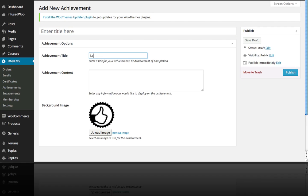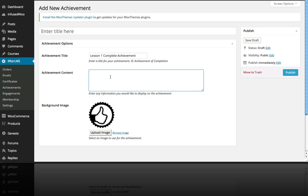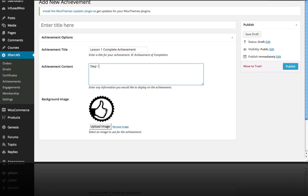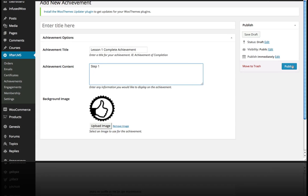So I'm going to call this the Lesson 1 Complete Achievement, and I'm just going to call this Step 1 as the Achievement Content. I'm going to use the default achievement image here, but you can of course upload your own badges and that sort of thing, then publish.